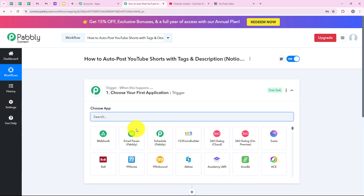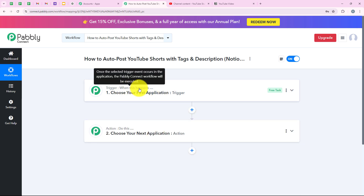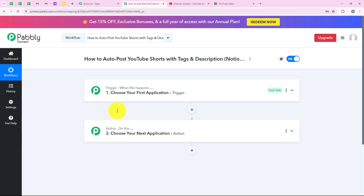Now it is opening the most important window of our automation — the workflow window. This is where we set triggers and actions. Trigger means 'when this happens' and action means 'do this.' The trigger is the commander for the workflow and actions follow the commands. We can have only a single trigger but multiple actions following the trigger's commands.